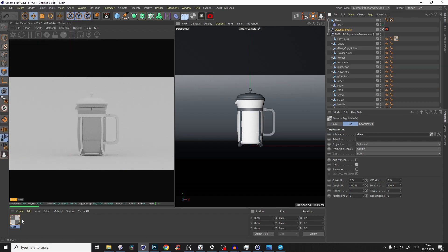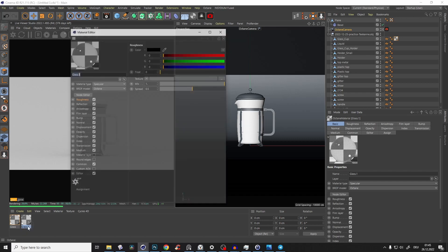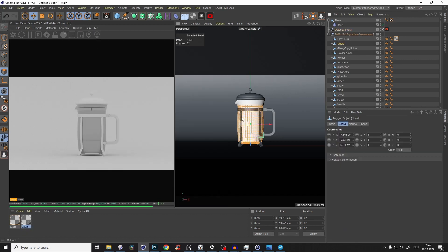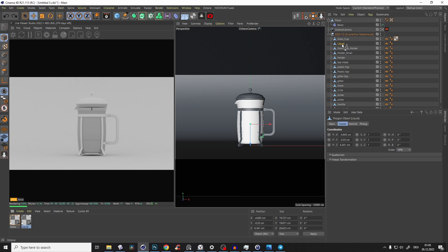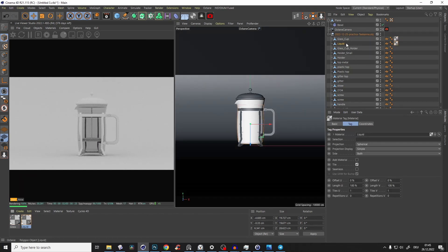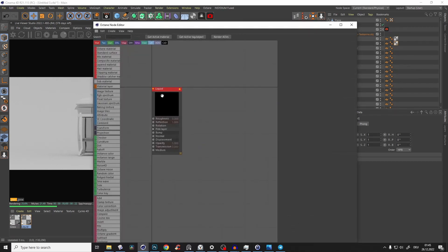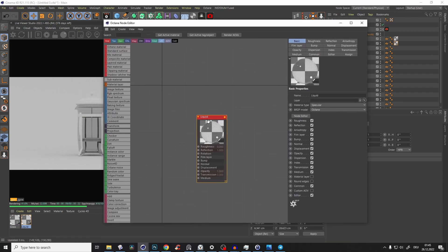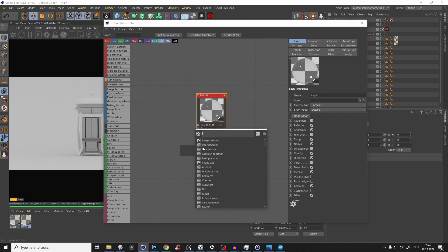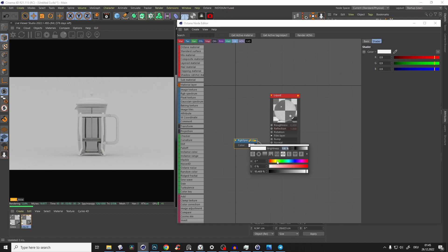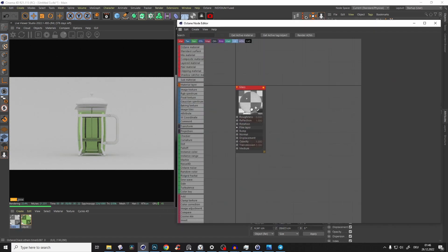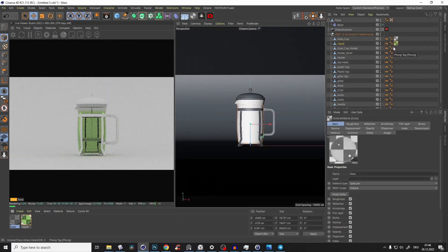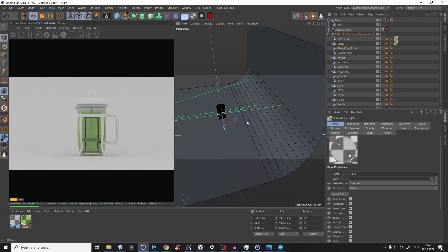Duplicate the glass material and call it Liquid. The liquid body is inside the glass, slightly intersecting. Apply the liquid material to it. Go into the liquid material and add a Transmission RGB Spectrum node — I like a green color, it looks pretty cool. Give the glass material a fake shadow since it looks better, but the liquid doesn't need one because we'll backlight it with a light behind.